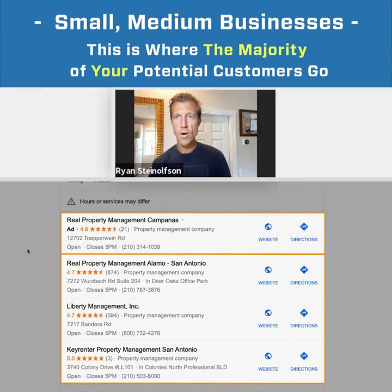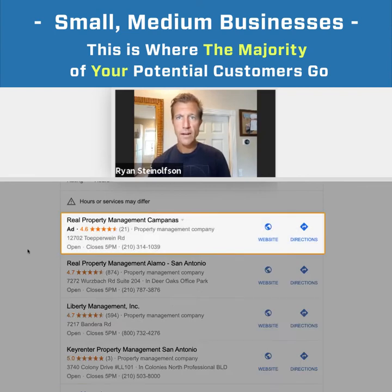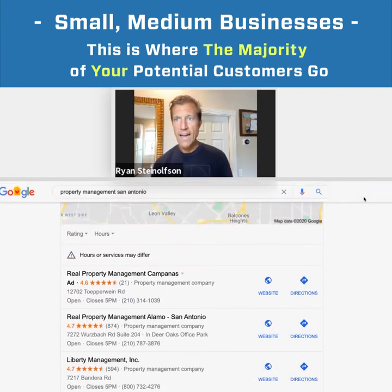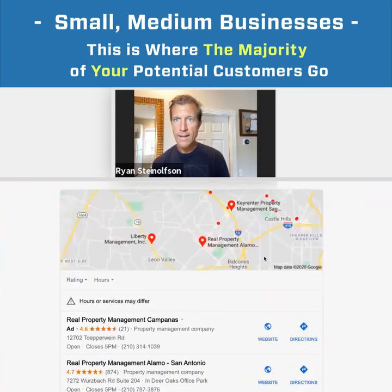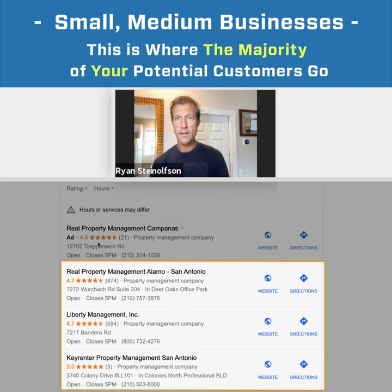It means that you show up here in the three pack without having to pay for the ad above it. That guy's paying to show up there. The guys below him did not have to pay. So this is Google My Business optimization — getting in the three pack right there where Liberty and Key Renter and Real Property Management are.